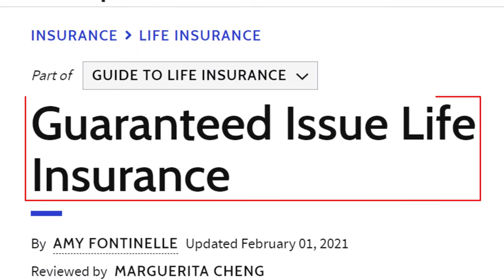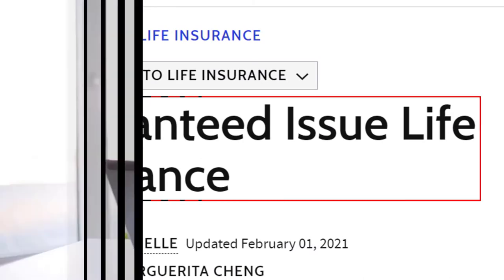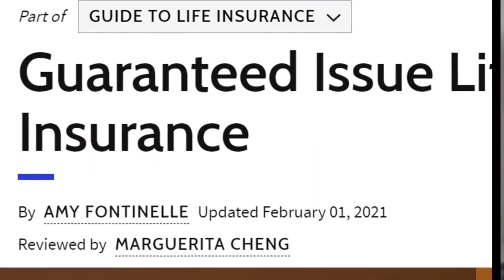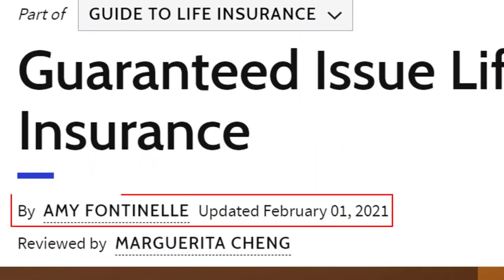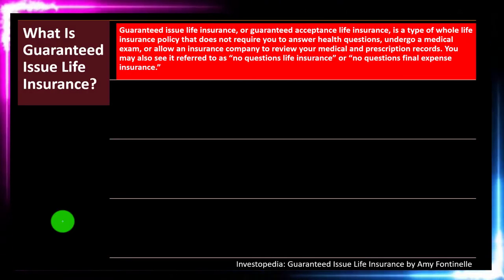Guaranteed Issue Life Insurance, which you can find online. Take a look at the references and resources and continue your research from there. This is by Amy Fontanilla, updated February 1st, 2021.